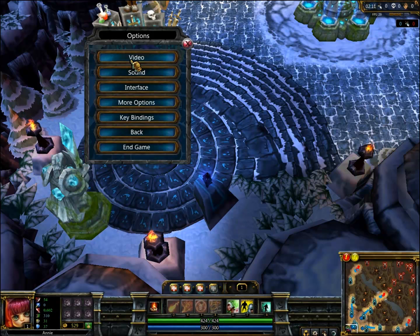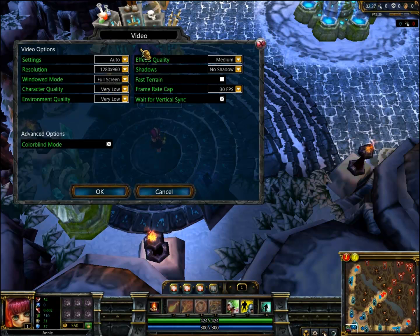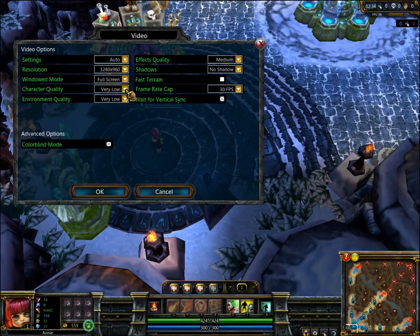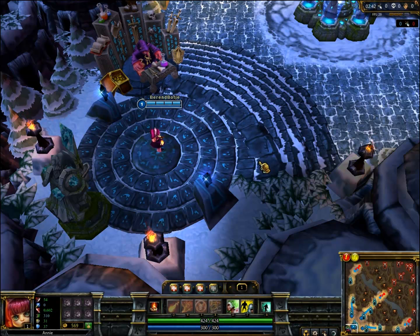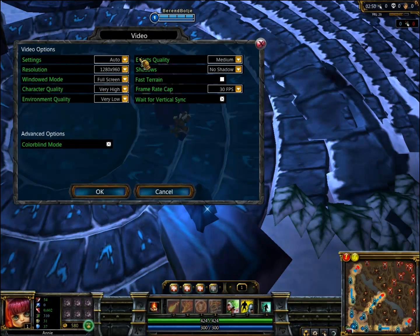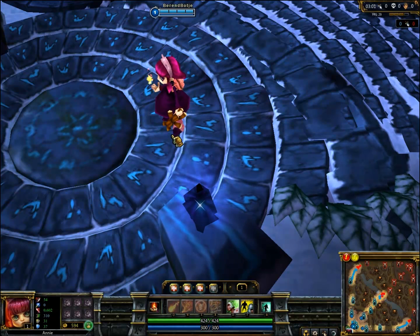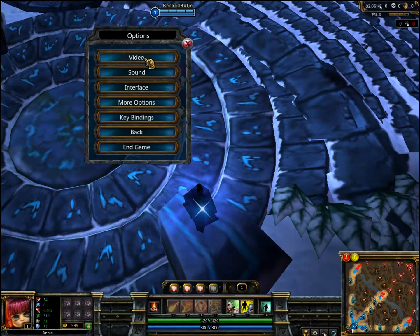For video settings, they're set up so that in teamfights you don't get overwhelmed by particles — you want to reduce particles as much as possible. That's why character quality is set to very low. It really doesn't need to be high; you can set it to very high and you won't see much difference. Here's Annie on very high, and now on very low — she looks exactly the same. So I set that to very low because it simply doesn't matter.